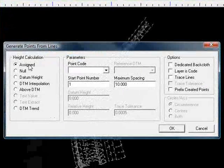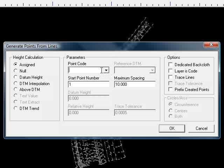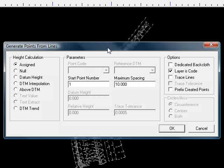We use the assigned height as before, and when we have point code, rather than put a point code in, we say layer is code here on the right. Obviously then the point field becomes inactive because we're going to use the layer names that these objects lie on. We're also going to invoke the option that says trace lines. This is what allows Enforce to look up for duplicate points in real time as it's generating the points and reconnect the dots to form continuous features.